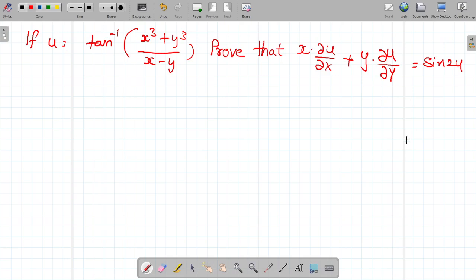Hi friends, today our topic is partial differentiation of inverse trigonometry function problem. Let's go to the problem.